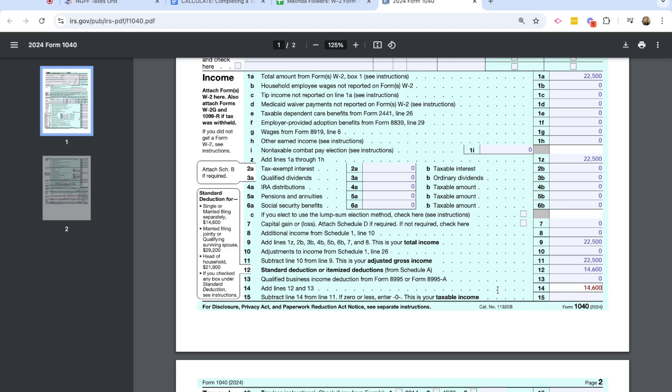Now on line 15, we are going to subtract line 14 from line 11. So we're going to take this total here on line 14 and subtract it from line 11, which is her adjusted gross income. And that's going to be her taxable income, the income that she's going to then pay taxes on, which is $7,900.